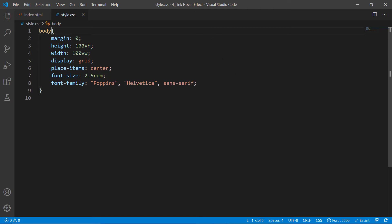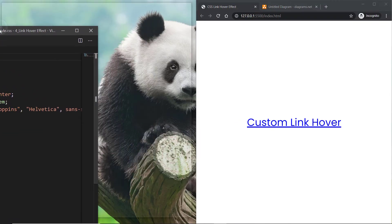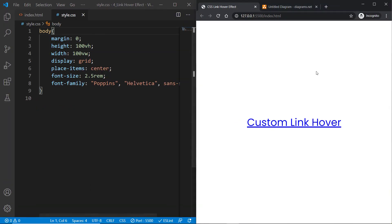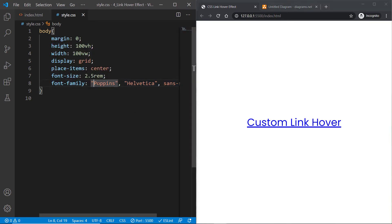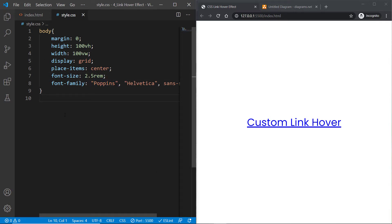If you look at the CSS file, I'm applying some basic styles to center the link in this browser viewport, both vertically and horizontally, and I'm applying a custom font family and some custom font size.